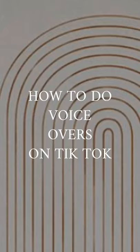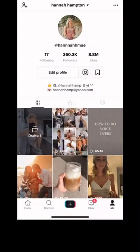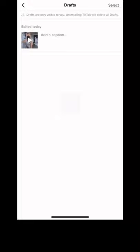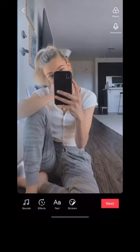How to do voiceovers on TikTok. You open the app and choose whatever video you want, or you can record within the app.